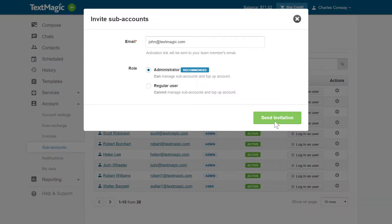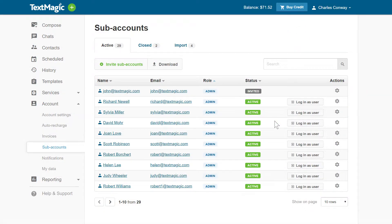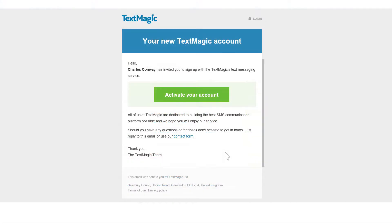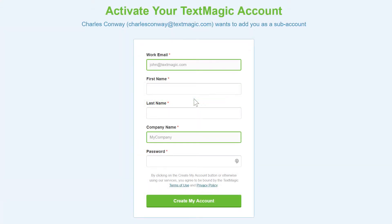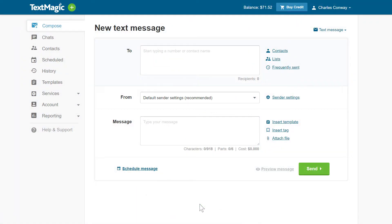When you are ready, click Send Invitation, and the activation link will be sent to your colleague. Your team member will receive an invitation letter with a link that needs to be clicked to join TextMagic. After that, they will complete the registration form and join your team.